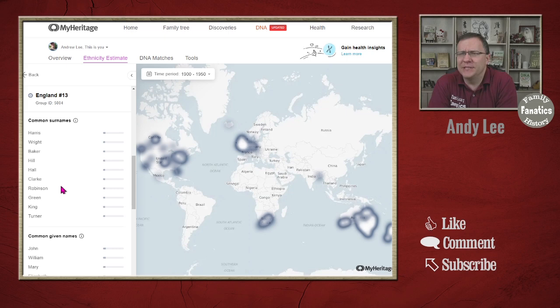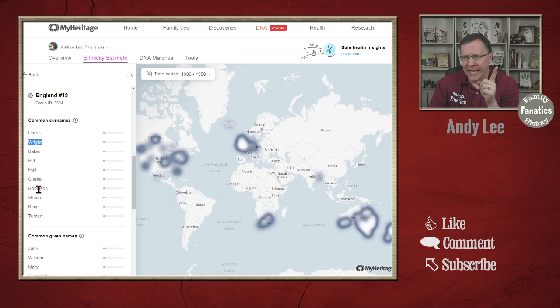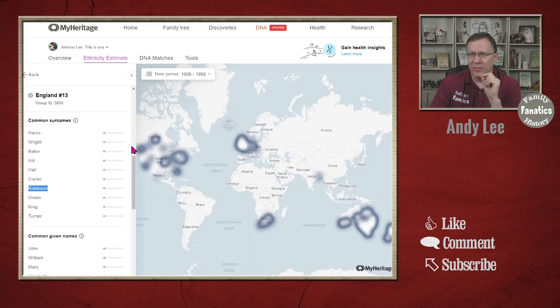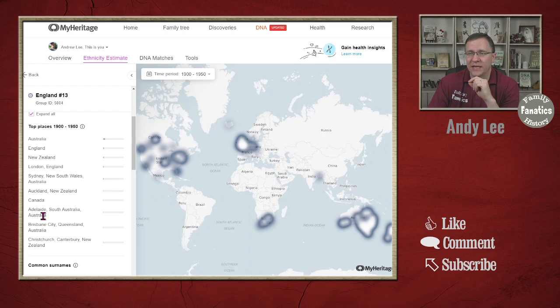It just so happens — and this is probably for some lines I haven't specifically researched — I believe I have some Wrights from England and a Robinson or two that are part of this group. Those are the two I'm most likely having in that group. You can also see where people were located. There's a lot into Australia and New Zealand, as you can see from the heat map, as well as Canada and the United States.